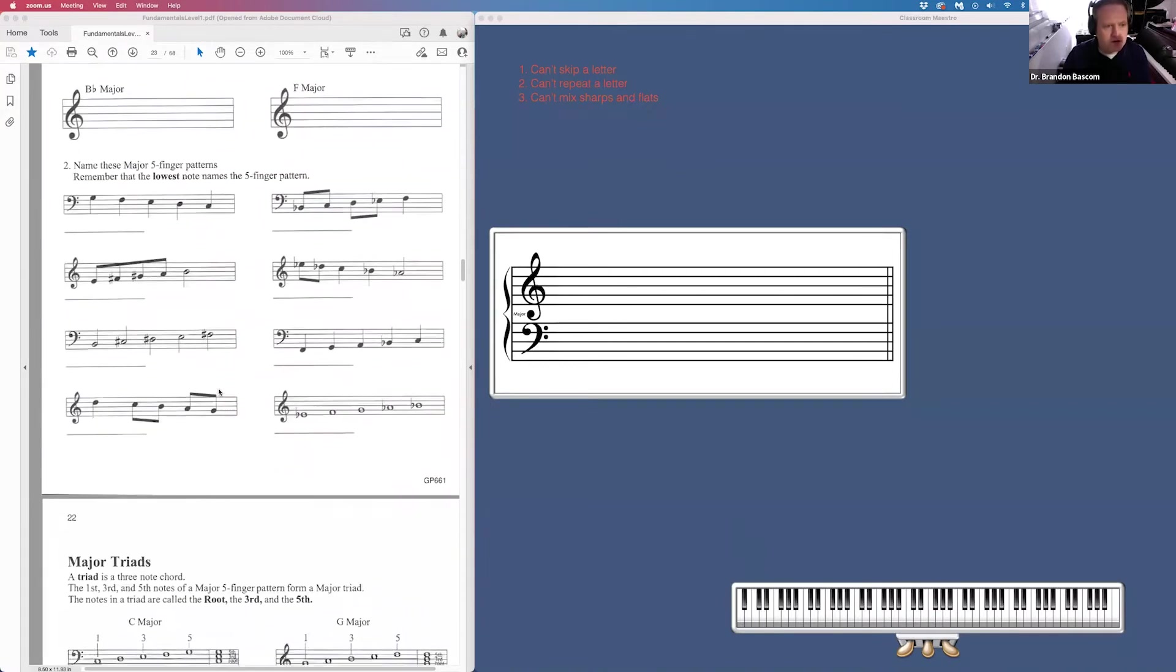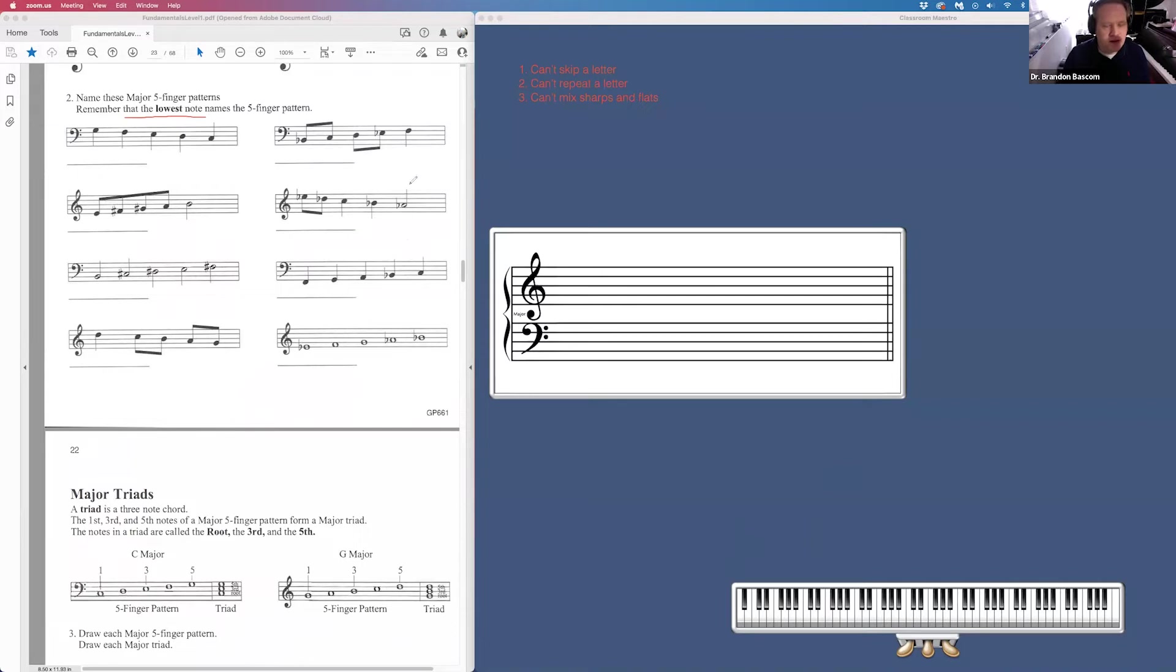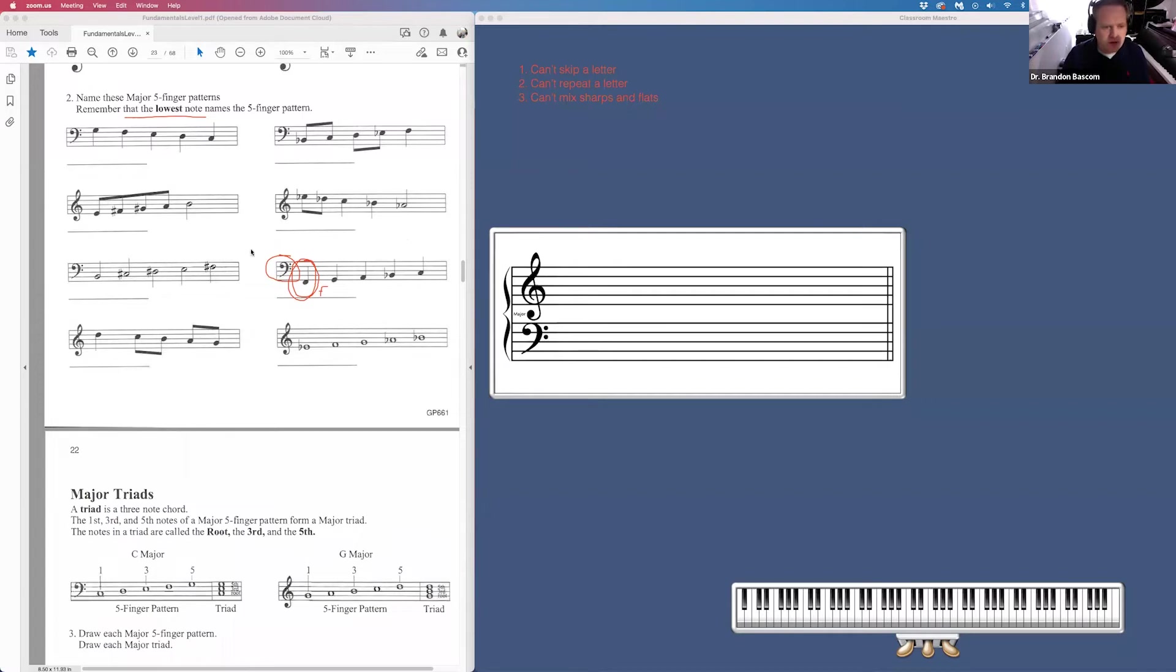Also, for number two on page 21, we have to identify which five-finger pattern that we are in. And our instructions say, remember that the lowest note is the root or is the answer for which five-finger pattern we are in. On bass clef, bottom space A skip down, I get F, F, G, A, B-flat, C. F is the answer. You're in an F major five-finger pattern. So that is what is happening on page 21.